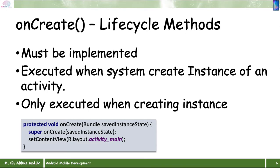The onCreate method is executed when the system creates the instance of the activity, and it only executes when creating the instance. Once the instance is created and still in memory, onCreate will not be called again. Only onStart, onStop, onResume, and onPause will be executed depending on the lifecycle. onCreate executes only once during the lifecycle of that activity, unless it is destroyed and recreated.